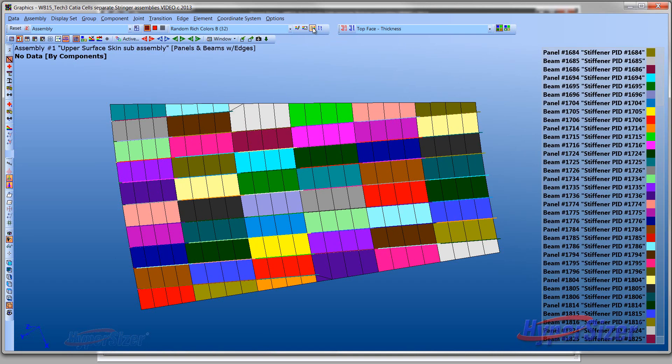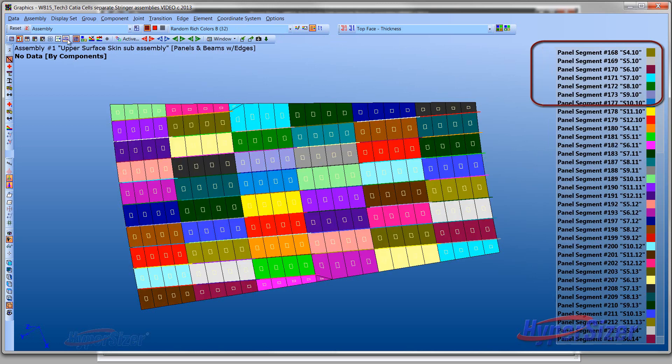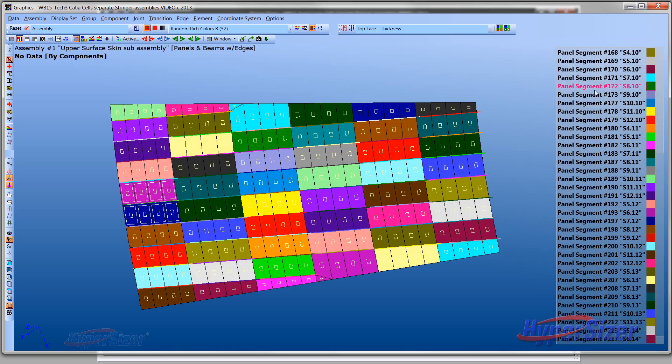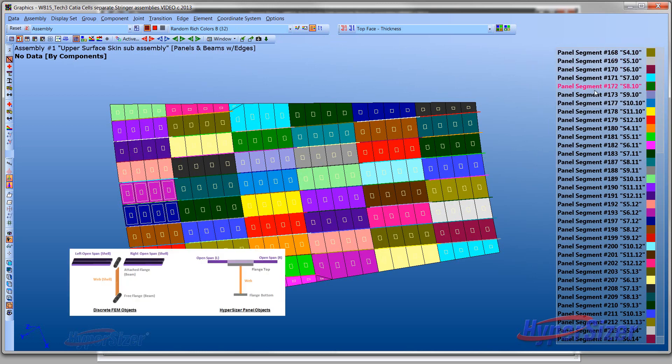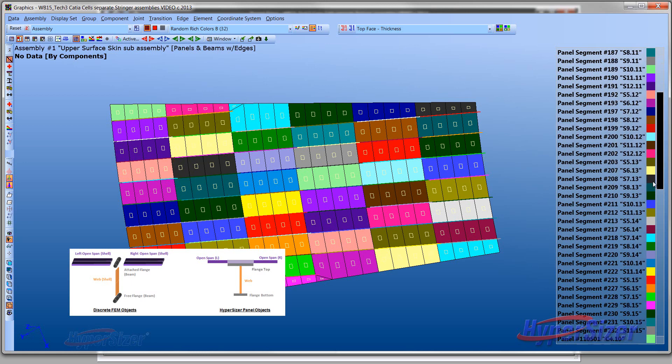When the DFEM is first imported, the property IDs defined in the model are shown on the right legend. Hypersizer automatically builds the associations between the stiffener and the left and right skins, called panel segments. Analysis and sizing optimization of DFEMs are performed on these structural entities for stiffened panels.